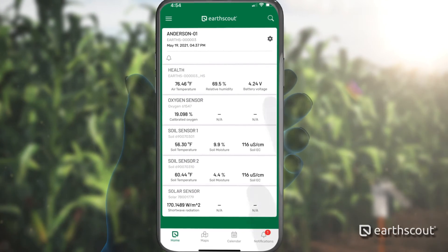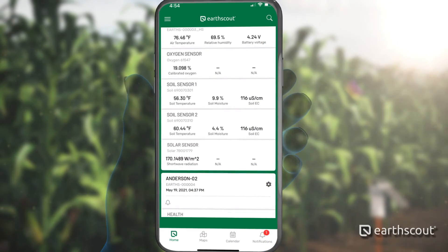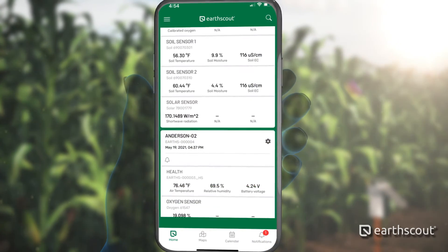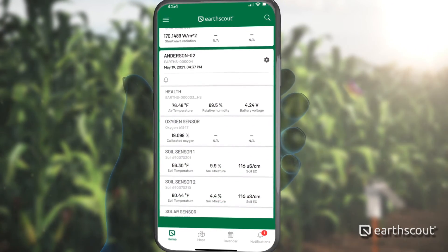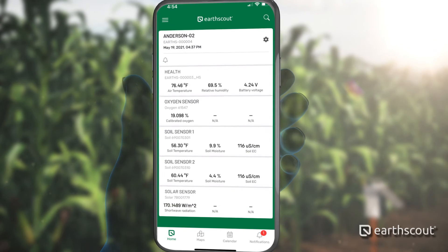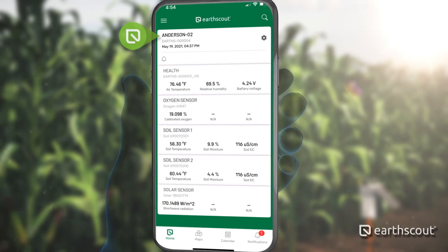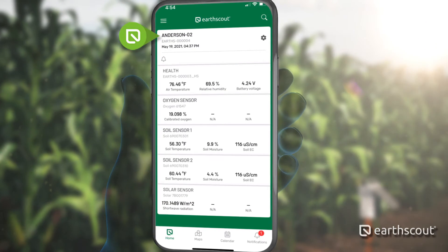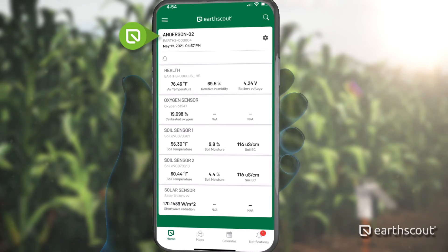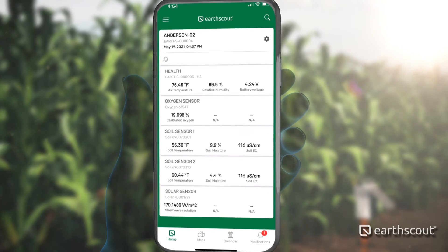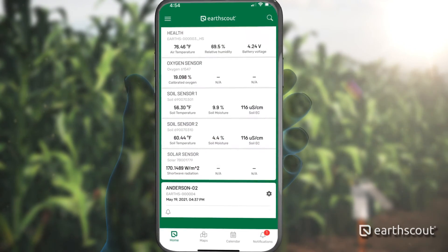If you purchase more than one EarthScout, they will be listed in alphabetical order on your screen. In our example, the customer purchased two units. The second EarthScout is named Anderson-02. An unlimited number of EarthScouts can be managed through a single app.